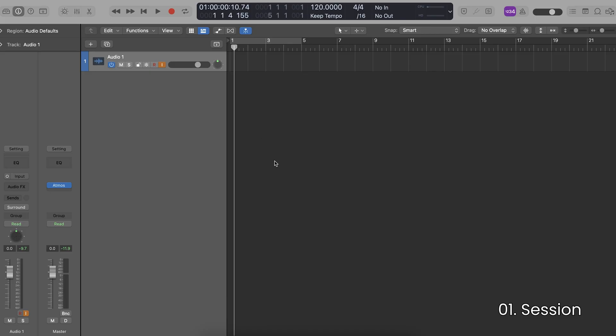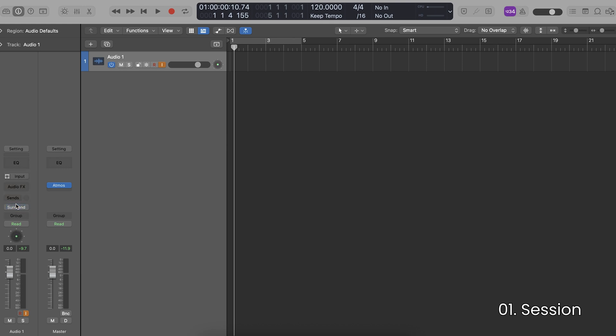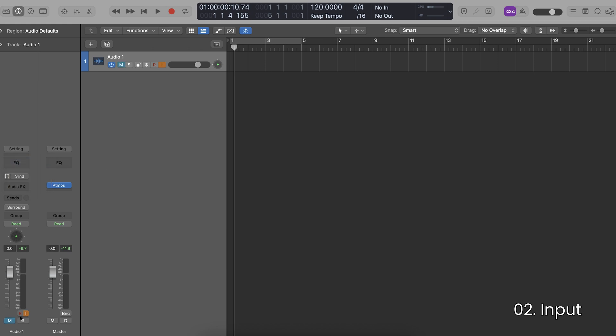The next thing I have to do is change the width of my track to surround. To do that I just click on the channel mode and set it to surround, and I have to make sure that the output is also set to surround. Finally, I'm going to set my input to be my surround input.